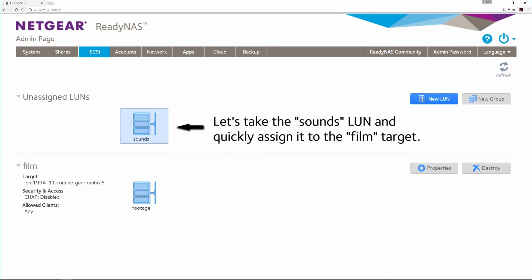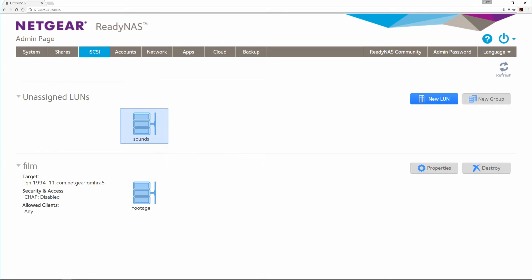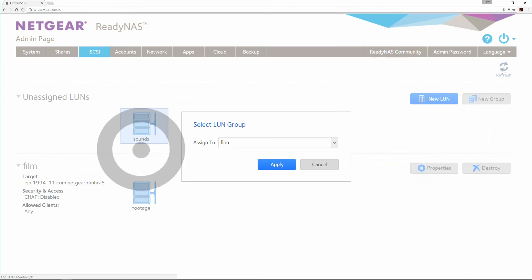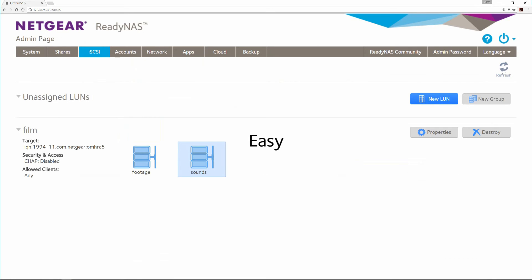Let's take the Sounds LUN and quickly assign it to the film target. Select it. Select Assign. Choose Film and Apply. Easy.